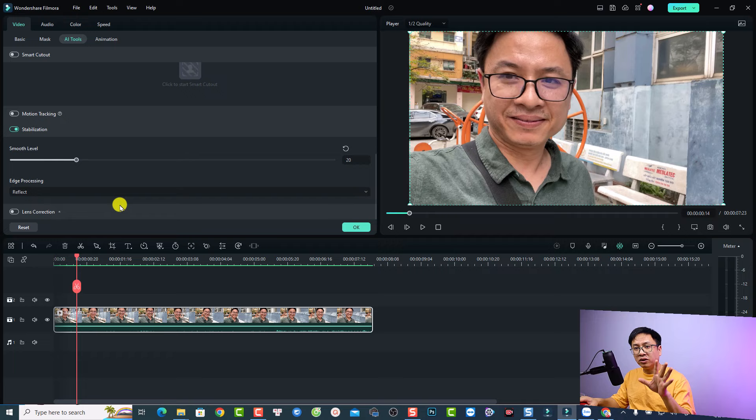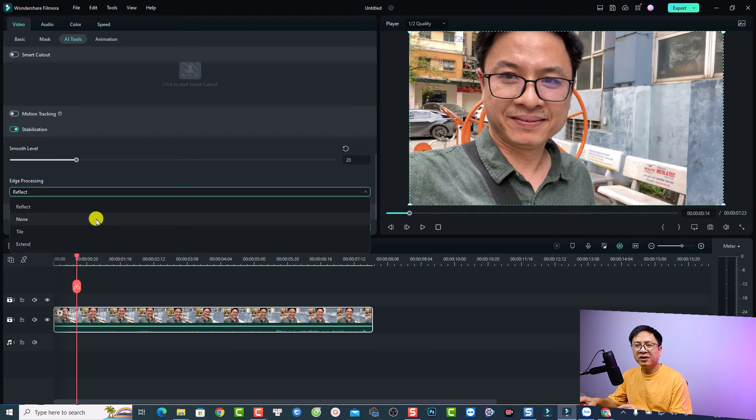So that is for the smooth level and the second option is the edge processing. So you click here at this drop down menu, you have three options here, reflect and none and extend. To be honest, I don't know much about this option because I cannot find the differences between them.